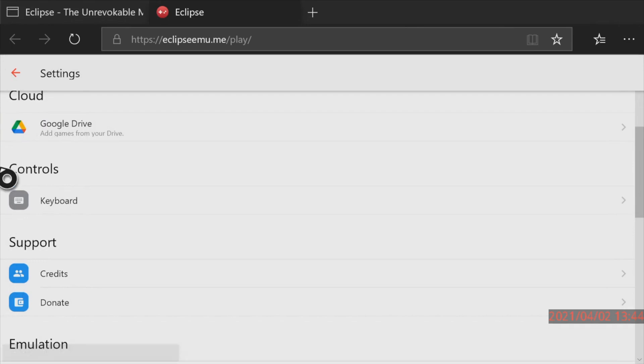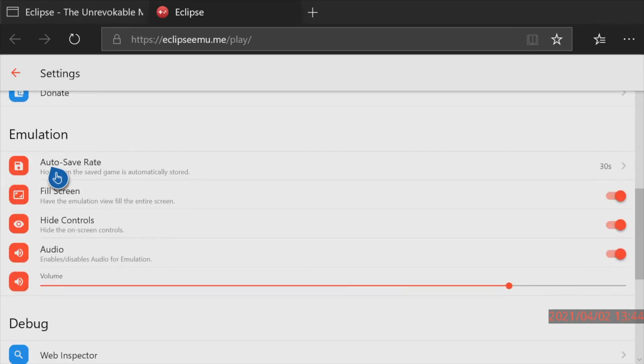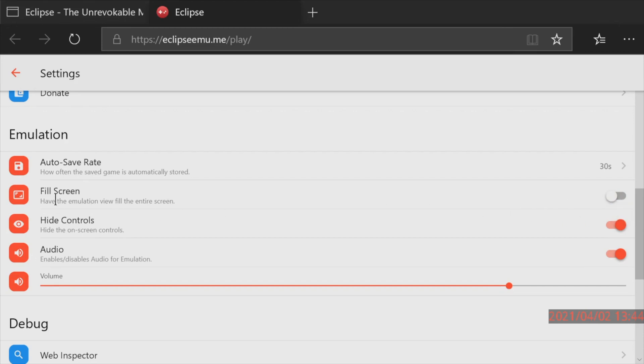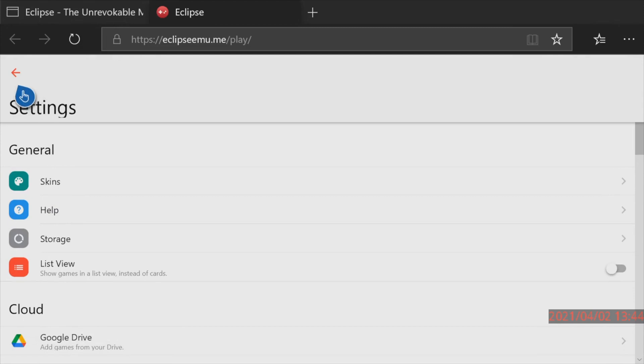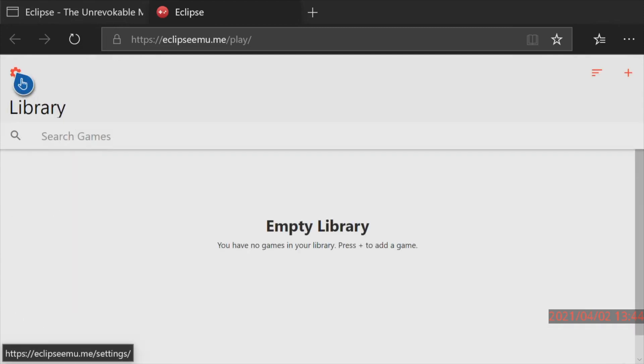By default the Eclipse Emulator may try to stretch your 4 by 3 aspect ratio games out to fit the full screen which you may not like. I'd recommend coming down to fill screen and if you don't want that move the pointer over to the right and unselect this. Once you have your settings the way you like them go up to the top left corner and press the A button on the back arrow. It'll save your settings.